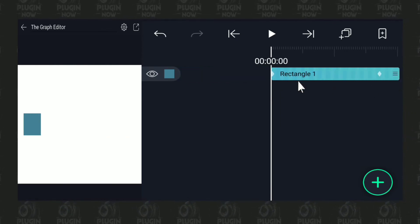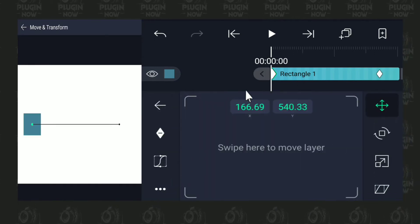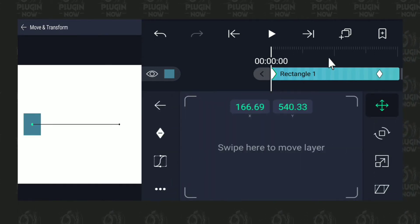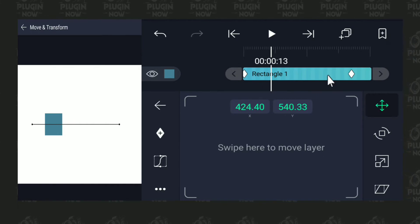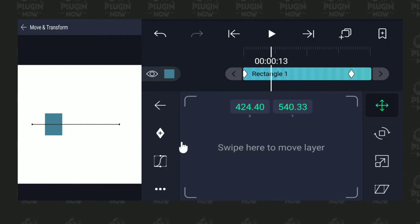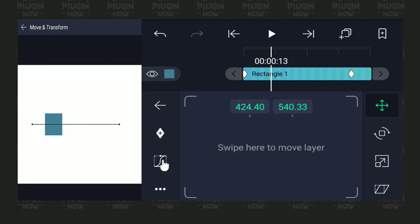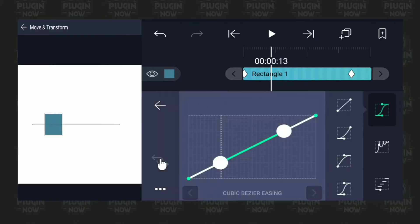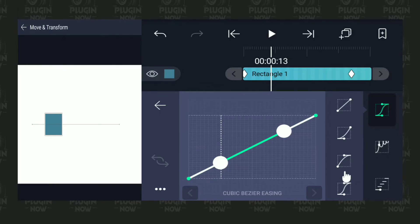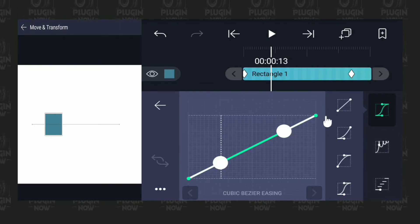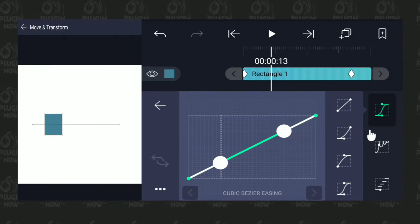I'm going to tap on the rectangle layer, go to move and transform, and make sure we are on the position parameter. You can see these are the two keyframes we just added. Now I'm going to come here to this section called the graph editor. If I tap on this, you can see we get some options — four presets of the graph editor.